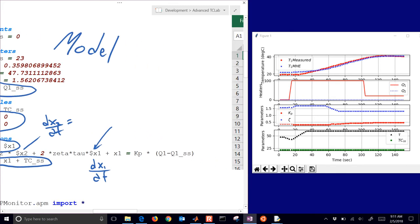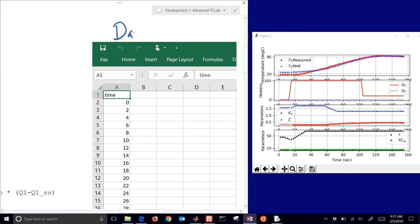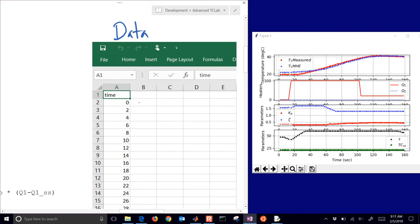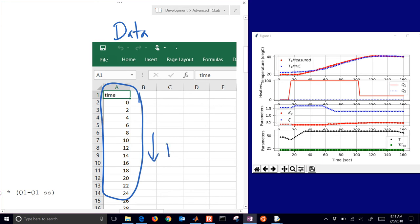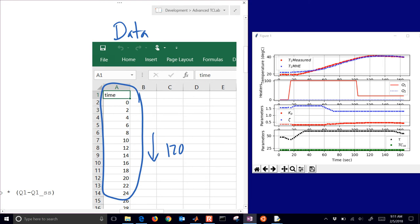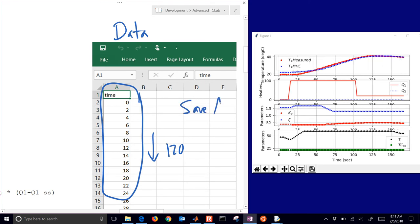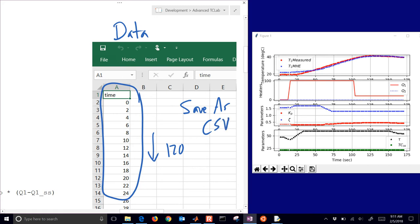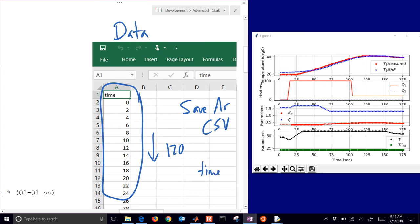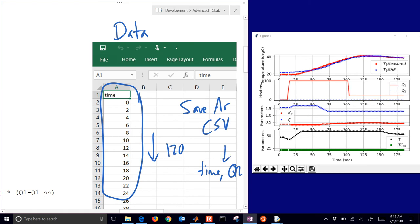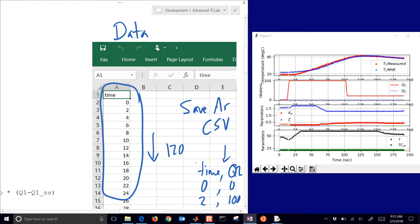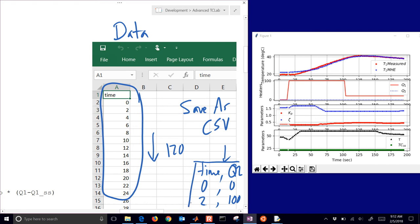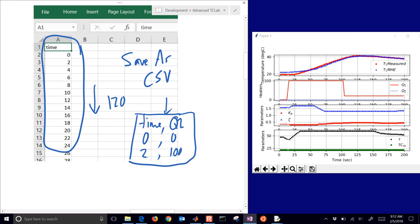We also need to define a data file. I often do this in Excel — just define time and give all the time points, going down to 120 with increments of two. Make sure you do a Save As and save it as a CSV file. You can open it with a text editor and it'll just say 'time', and if you have another column like Q2 it'll be separated by a comma. That's your text file if you want to construct a CSV with a text editor.